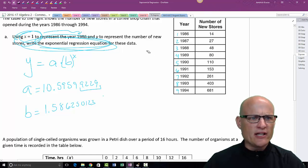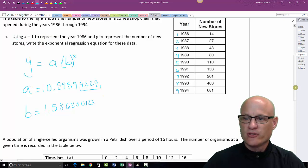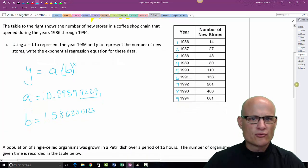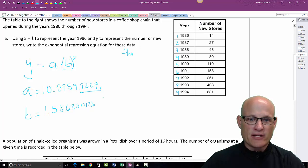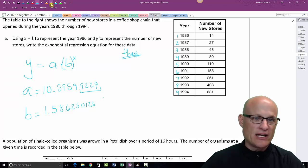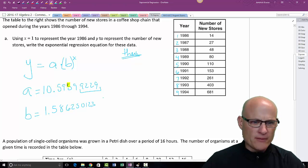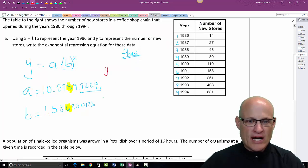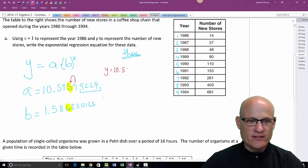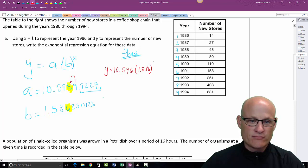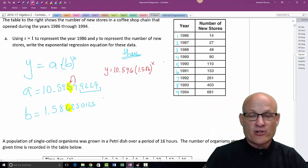Coming back over here, the problem doesn't say where to round, so we're going to round to the thousandths place to make things easy. 1, 2, 3 decimal places. So I can write my equation: y equals 10.596 — because that 9 rounds up — times (1.586) to the x. There's my equation. That's all there is to exponential regression.